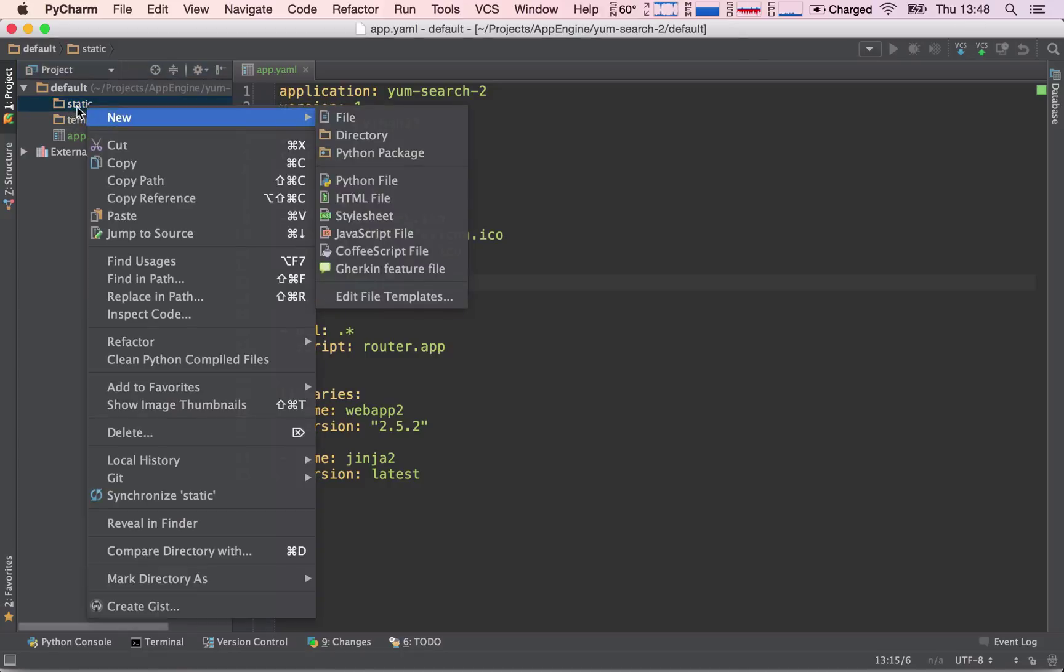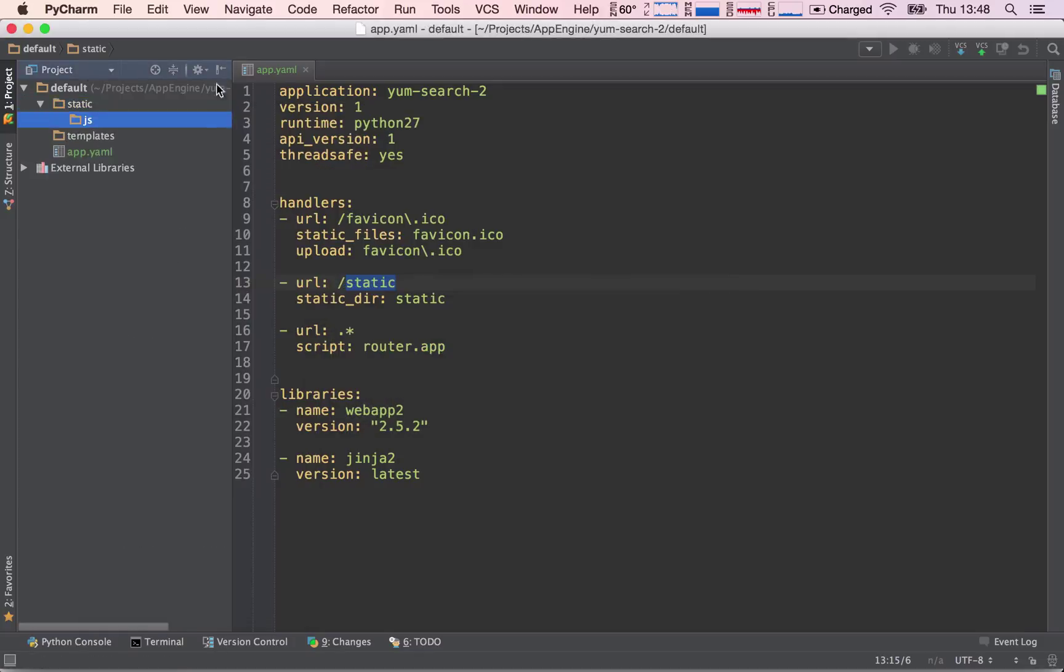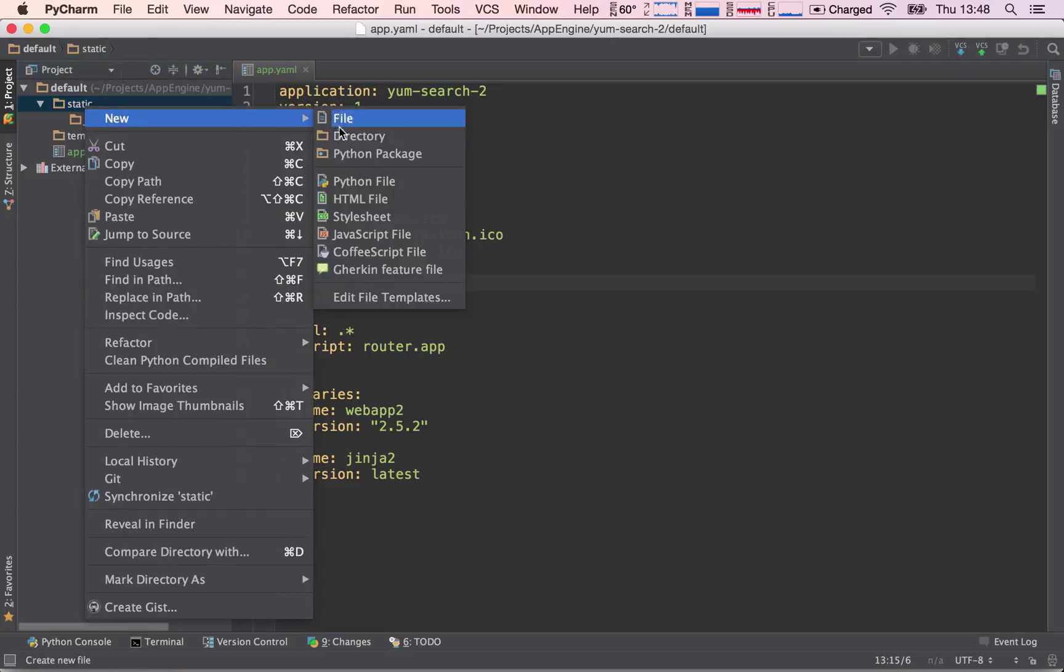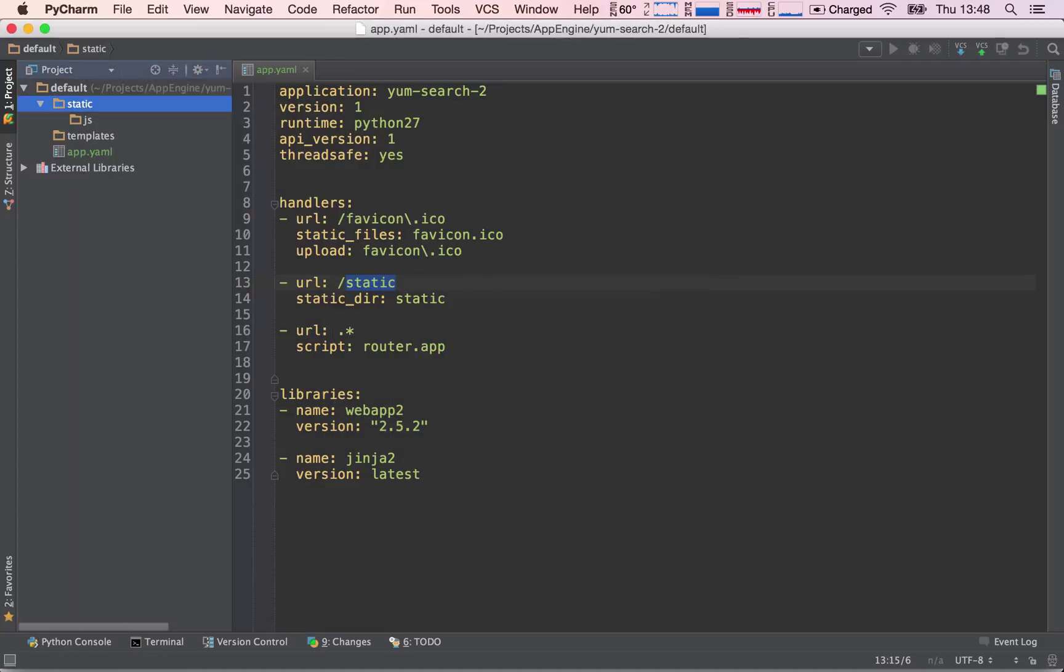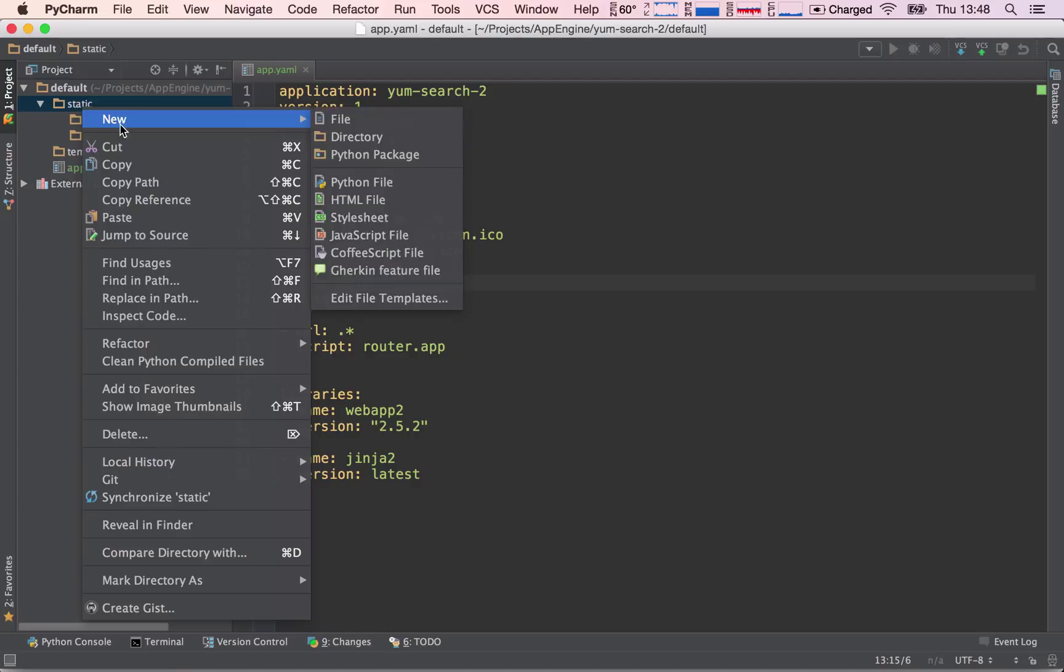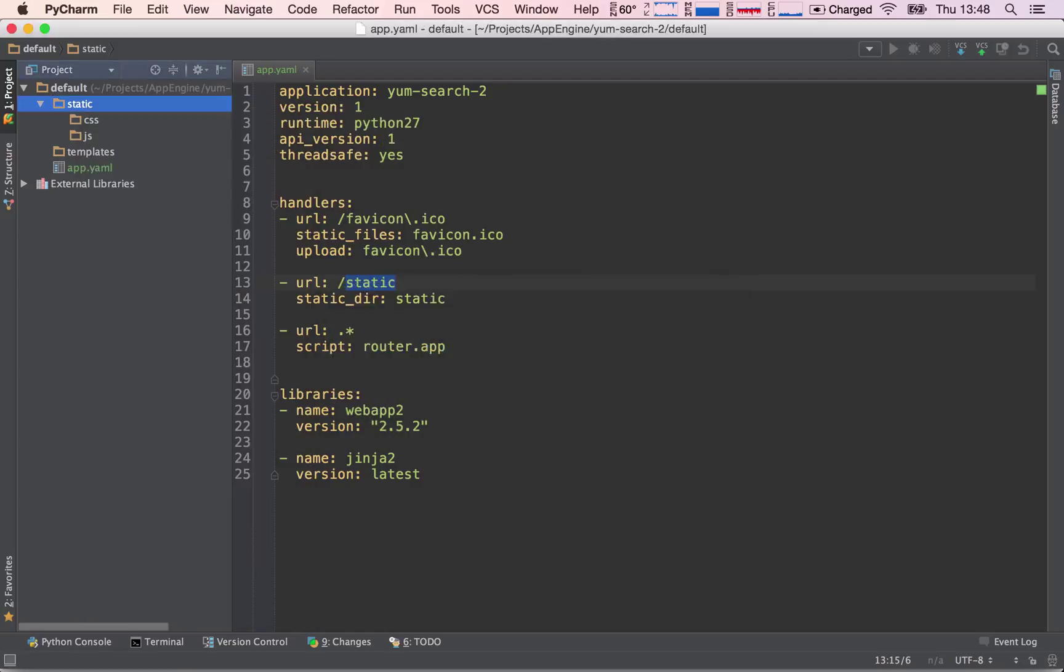I'm going to right click on the static folder, hit new directory, and say JS for JavaScript. The same thing for CSS, so our style sheets, and the same thing for fonts.